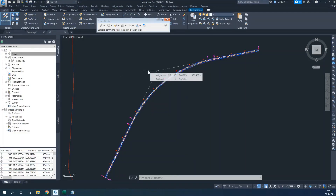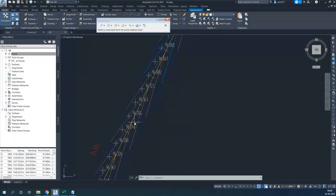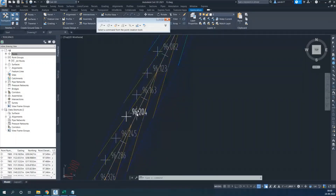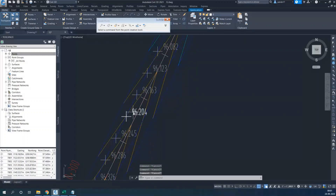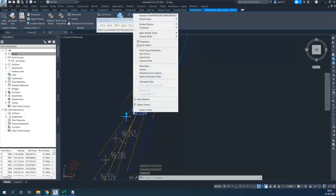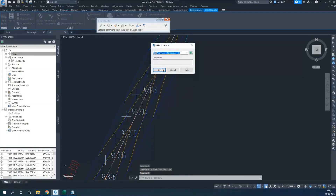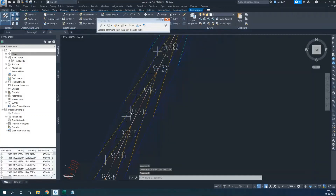In this part we will apply elevation to the points which we have generated, and then we will also apply a description to those points. You can see these are the points we generated. These are levels based on the offset from the center line, but I want to provide exact levels which include super elevation and everything. I will select one point, use the select similar command, then go to elevation from surface and select my design surface. This will give me the exact levels.